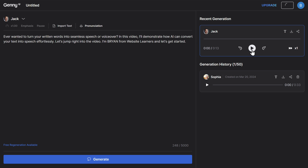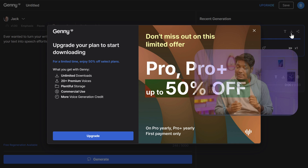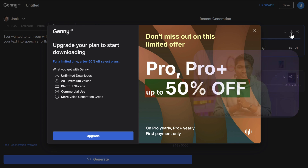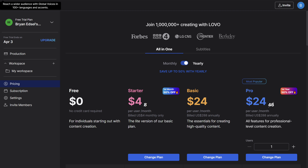Let's listen to it. The voice plays: 'Ever wanted to turn your written words into seamless speech or voiceover? In this video I'll demonstrate how AI can convert your text into speech effortlessly. Let's jump right into the video. I'm Brian from Website Learners and let's get started.' Now to download the voice, just click here and it'll ask you to upgrade the plan. It is a paid tool and you need to purchase the plan to download the voiceover — just click upgrade and select the one you want.